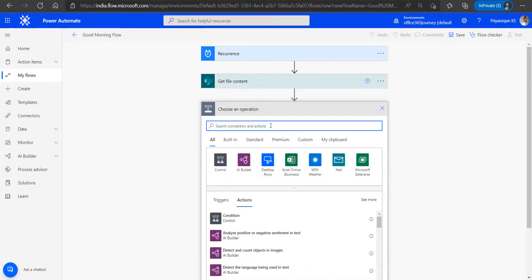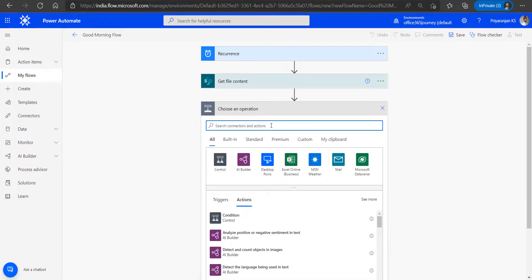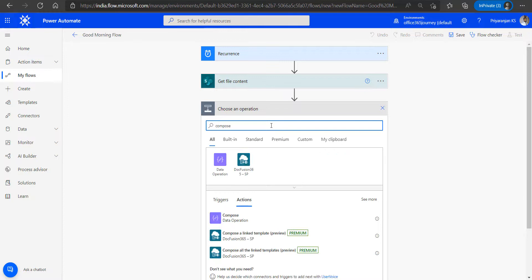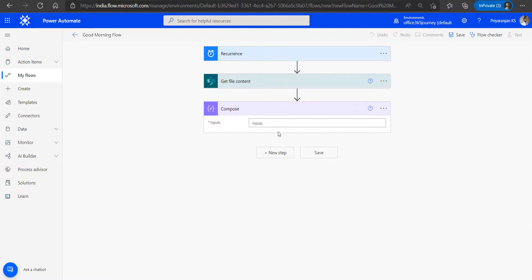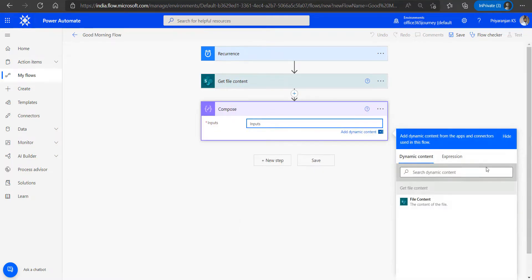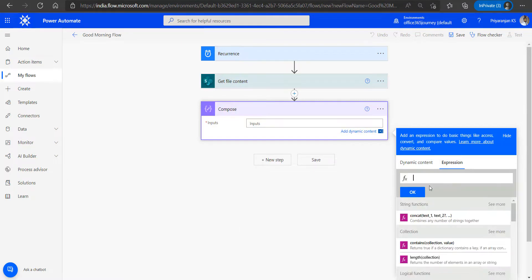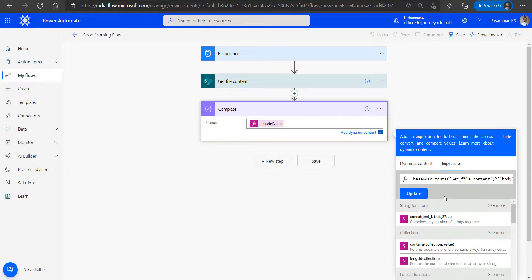Now in order to use, we need to do one more action on top of the retrieved document or the image, which is we will be converting it into a base64 format to which we will add an expression and we will use the base64 function to convert it into the base64 format.